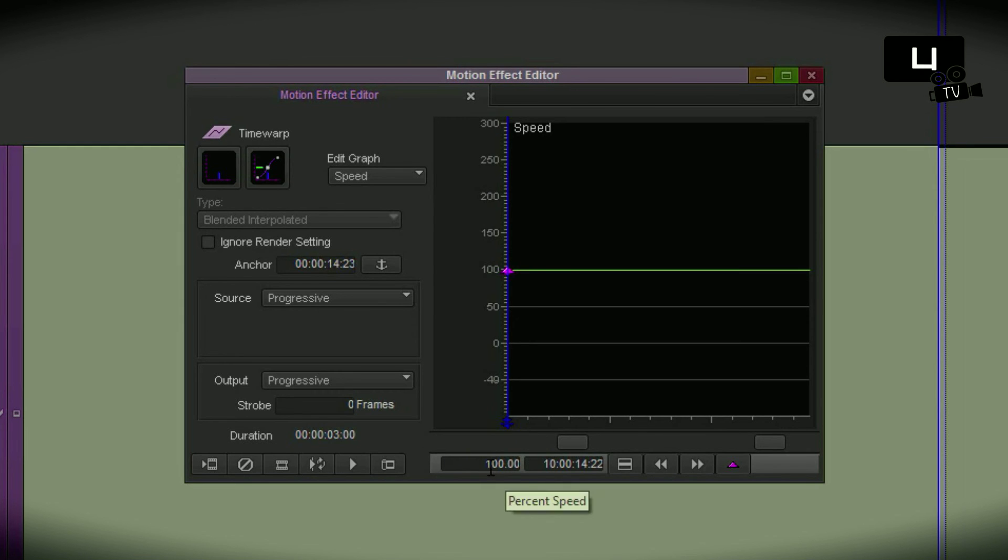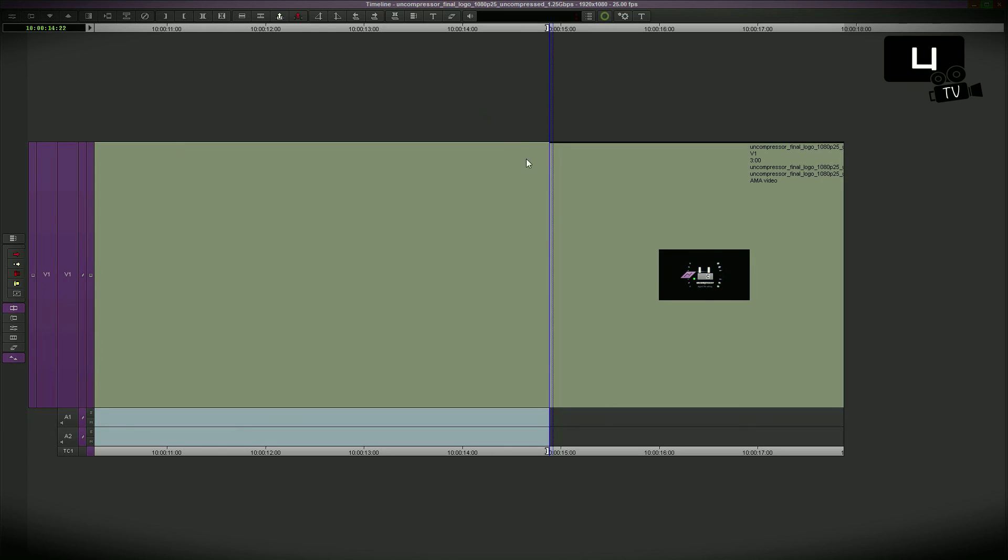I only change the speed from a hundred to zero percent. Close it and that's it. The same result, the logo animation now with three seconds of freeze frame instead of a fade out.